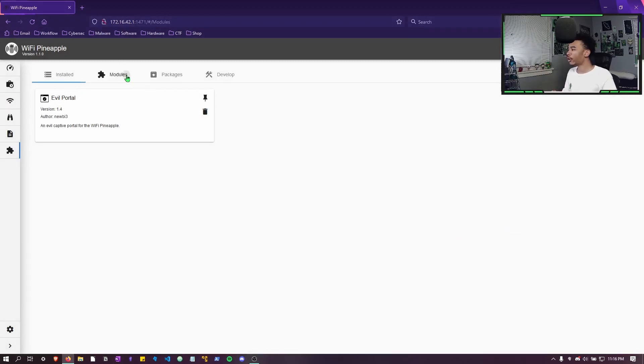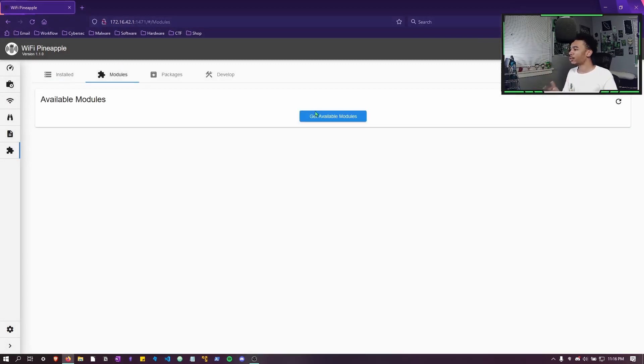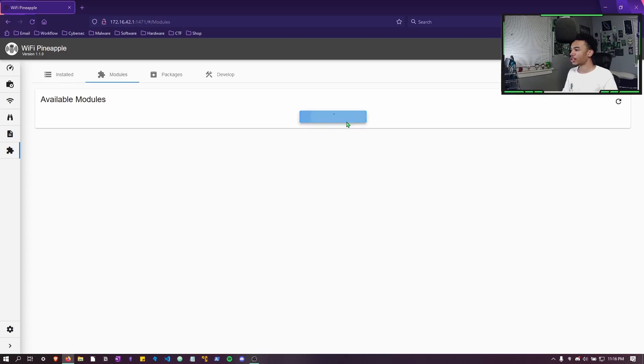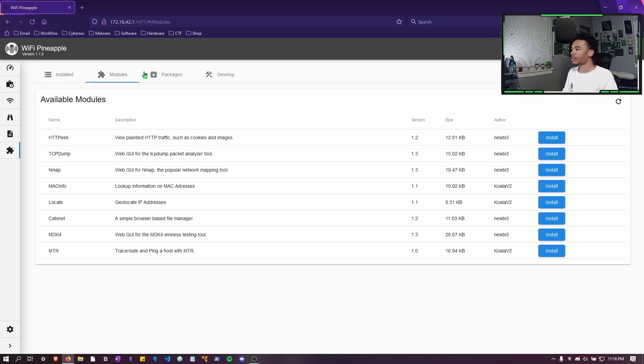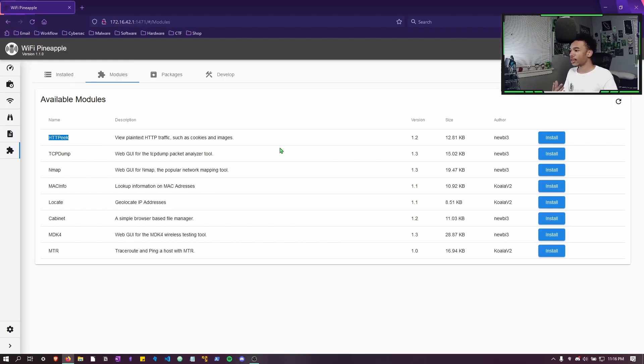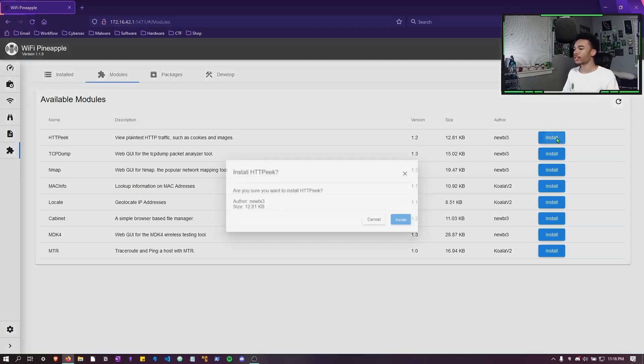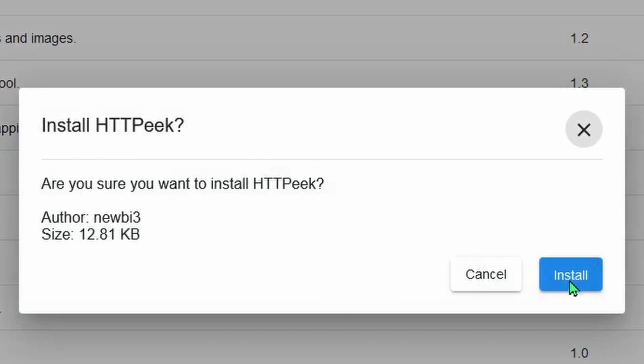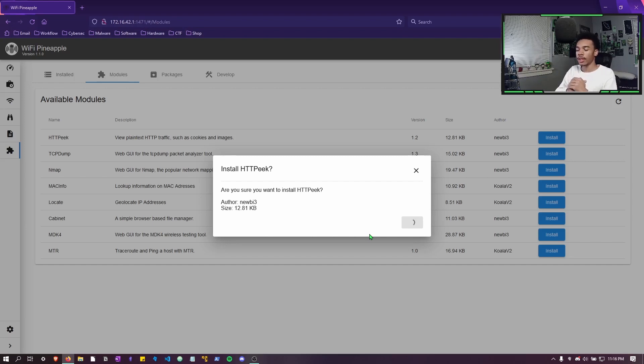And if you go here to the module section, go to get available modules, you'll see right here HTTPeek. Now this is the module that we're going to be going over today. So go ahead and hit install and we'll let it install.